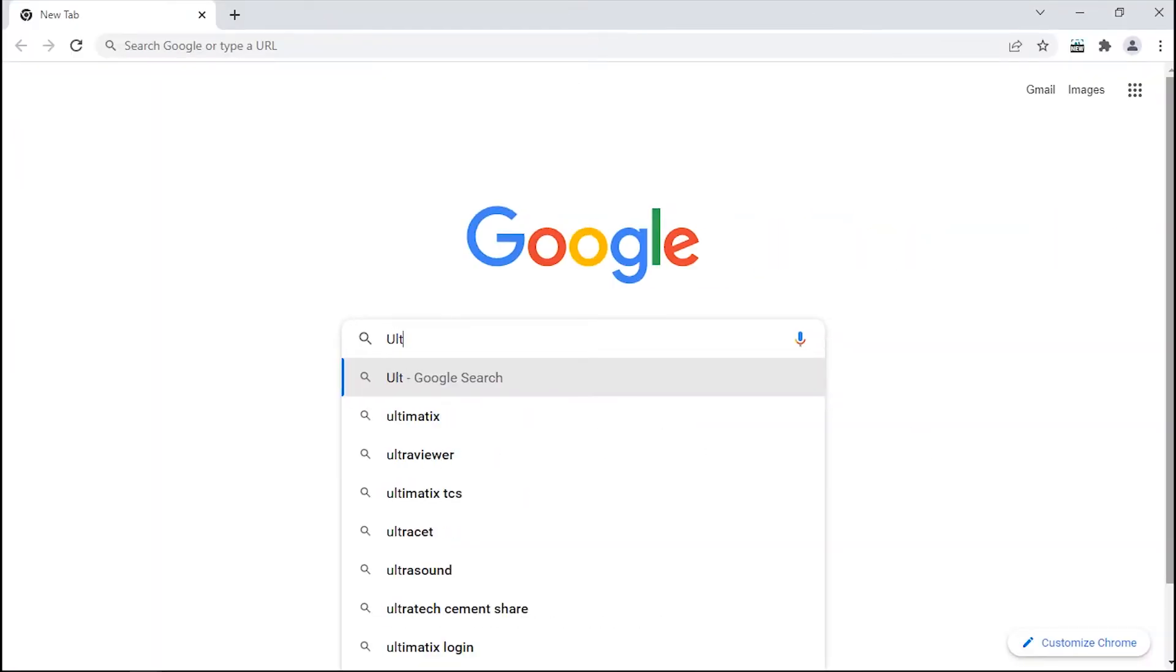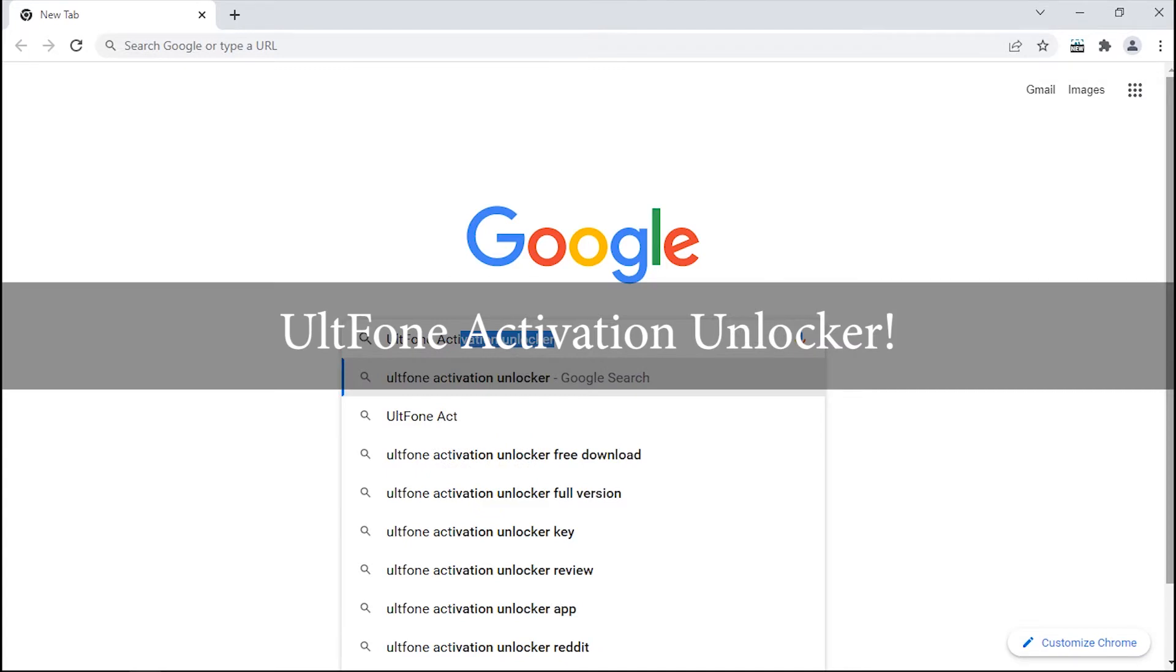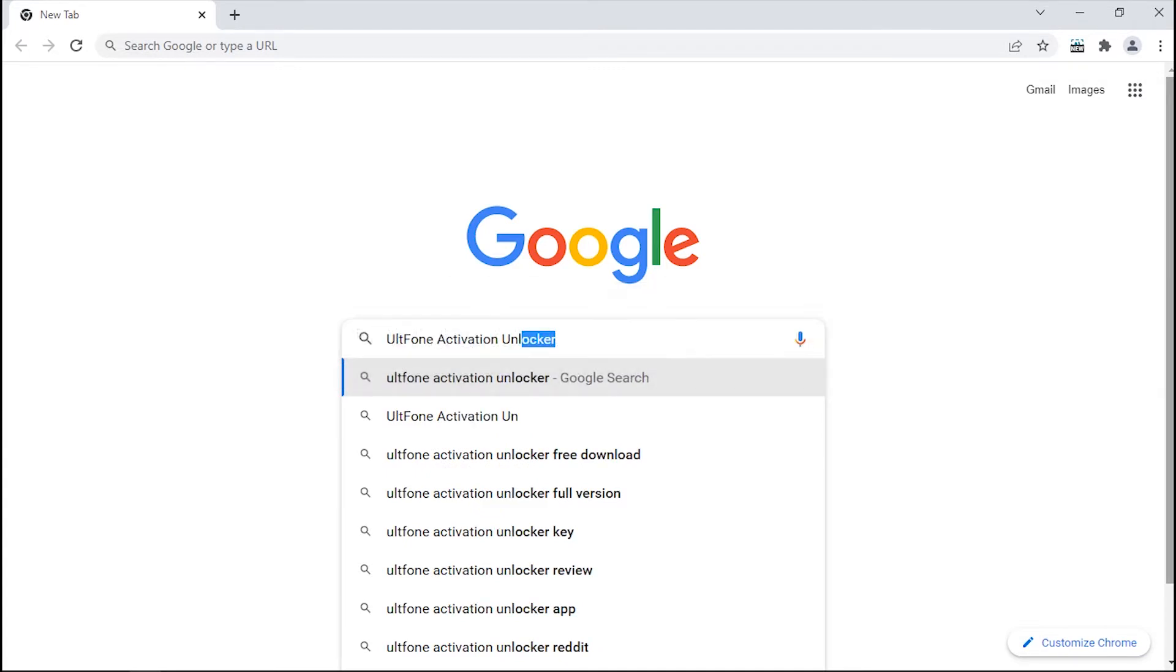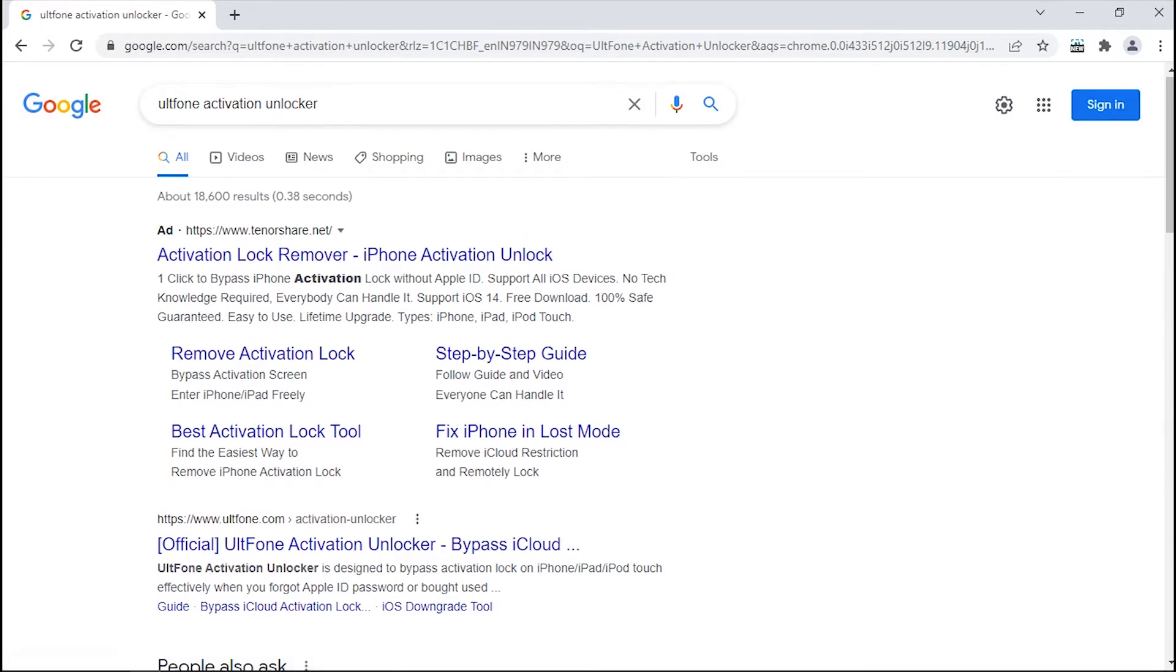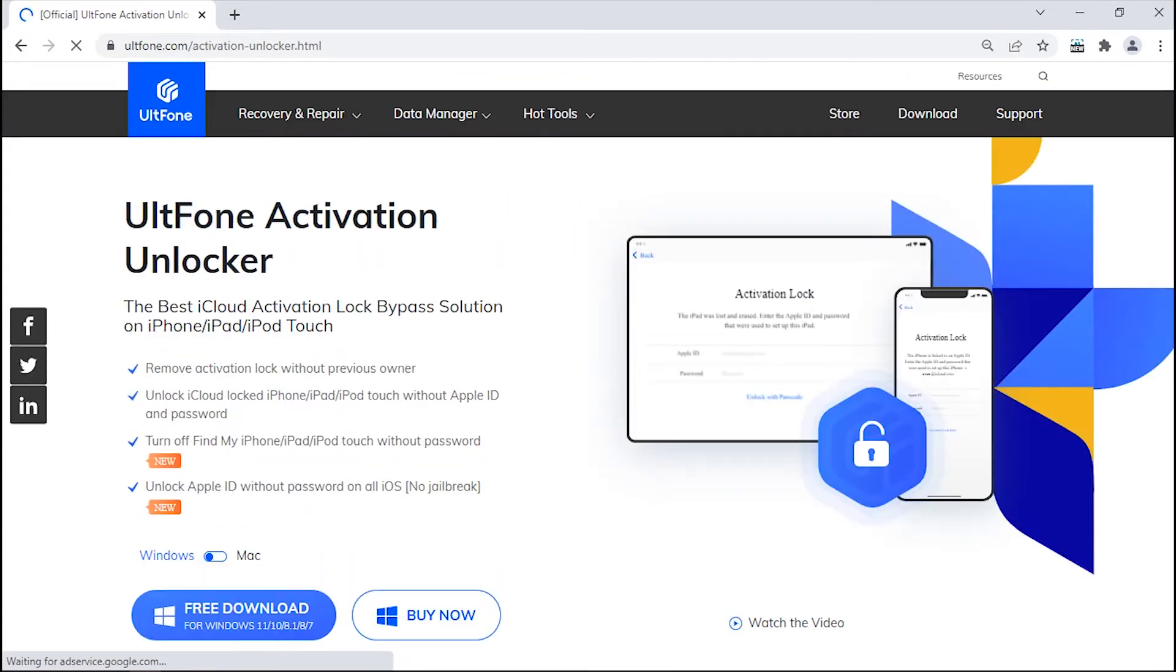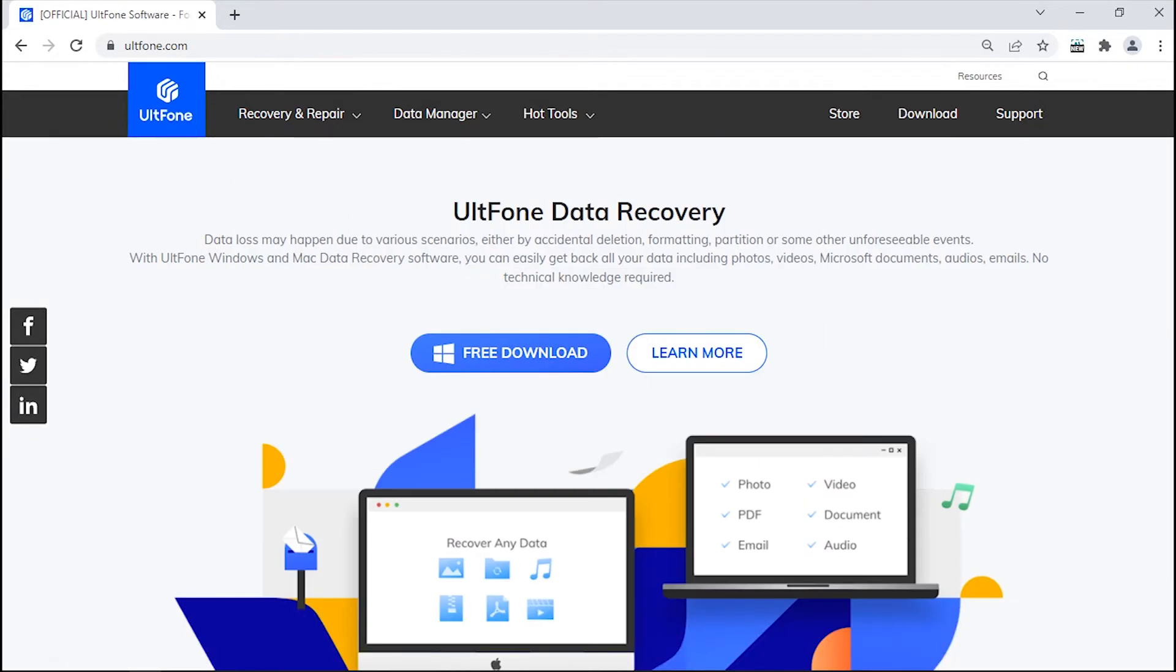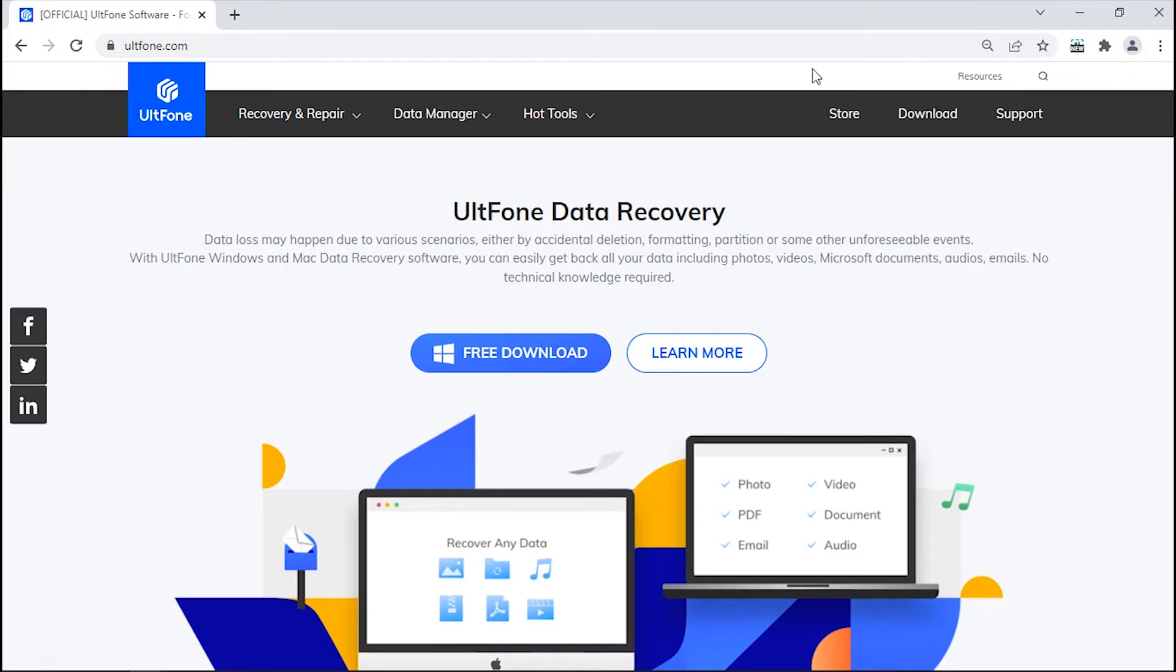But you don't need to get disheartened because we recommend Altphone Activation Unlocker, a professional as well as trustworthy software that not only helps you bypass the activation lock screen but can also remove that old iCloud ID and password that you no longer remember. Sounds too good to be true? Let's check it out yourself.